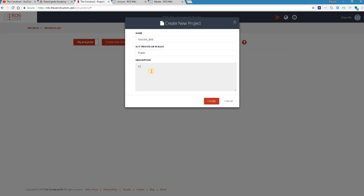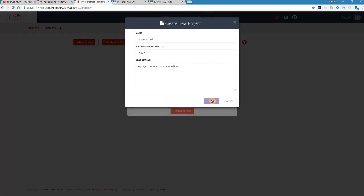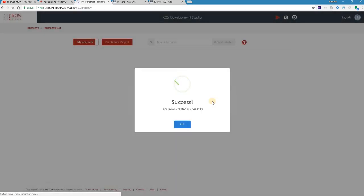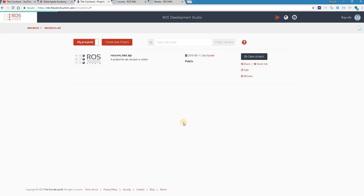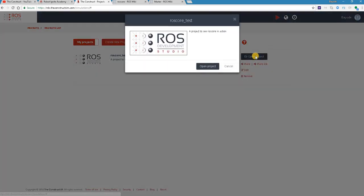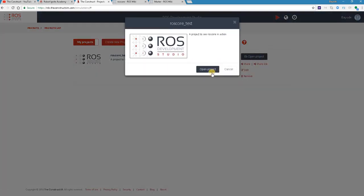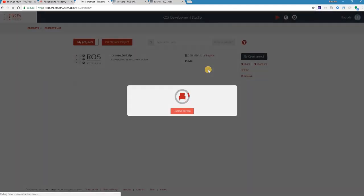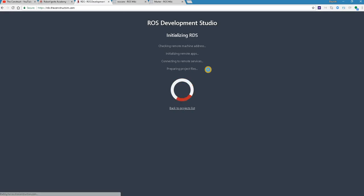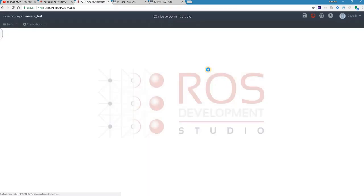And we can create it. And we go ahead and open up the project. Yes, we want to open it. Great. Now we are ready to start.